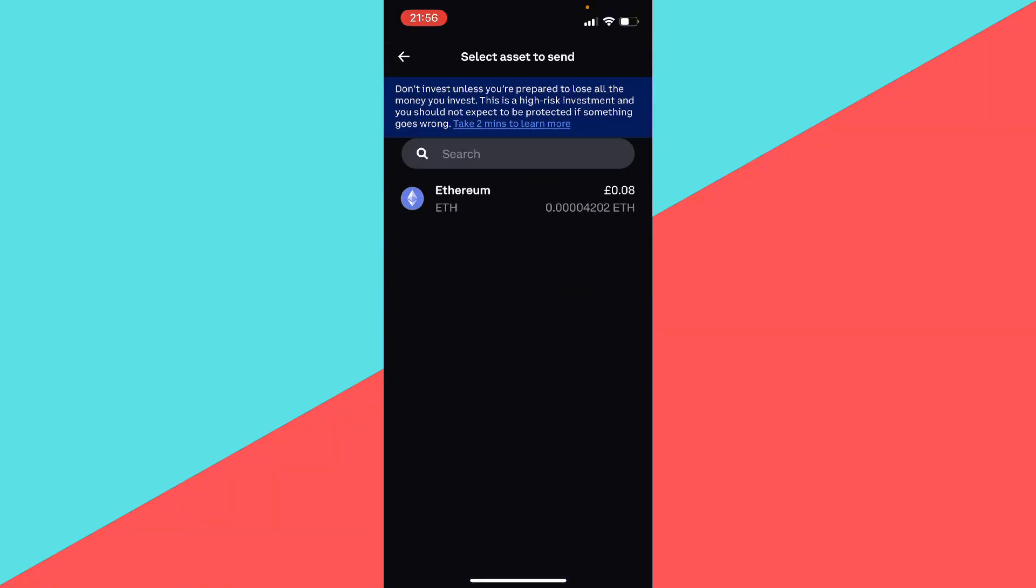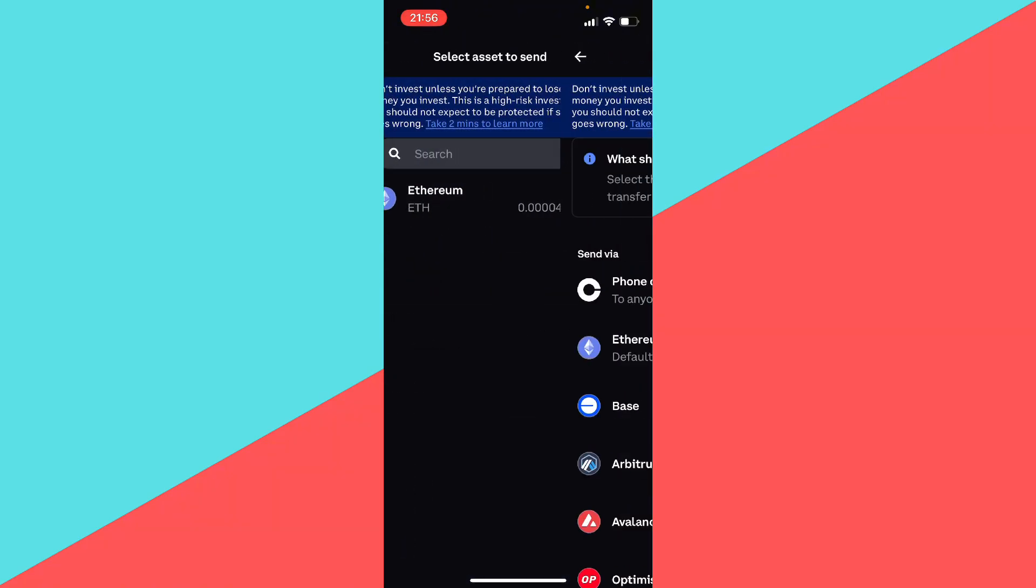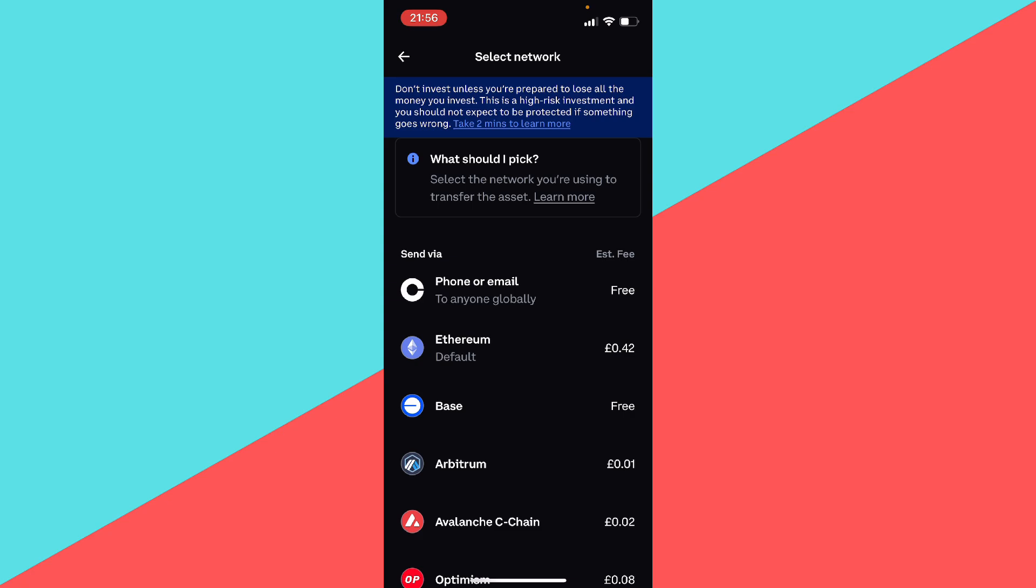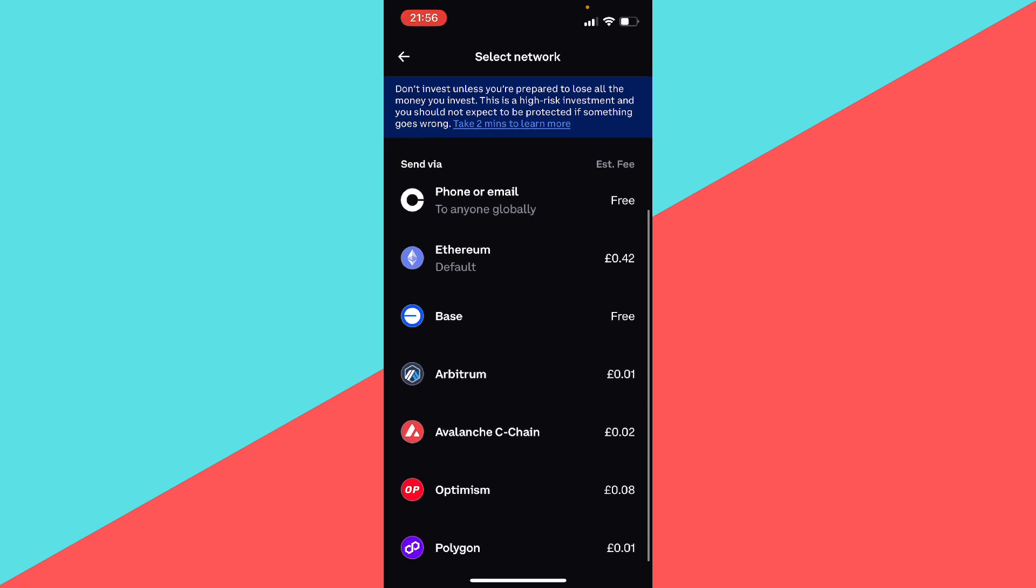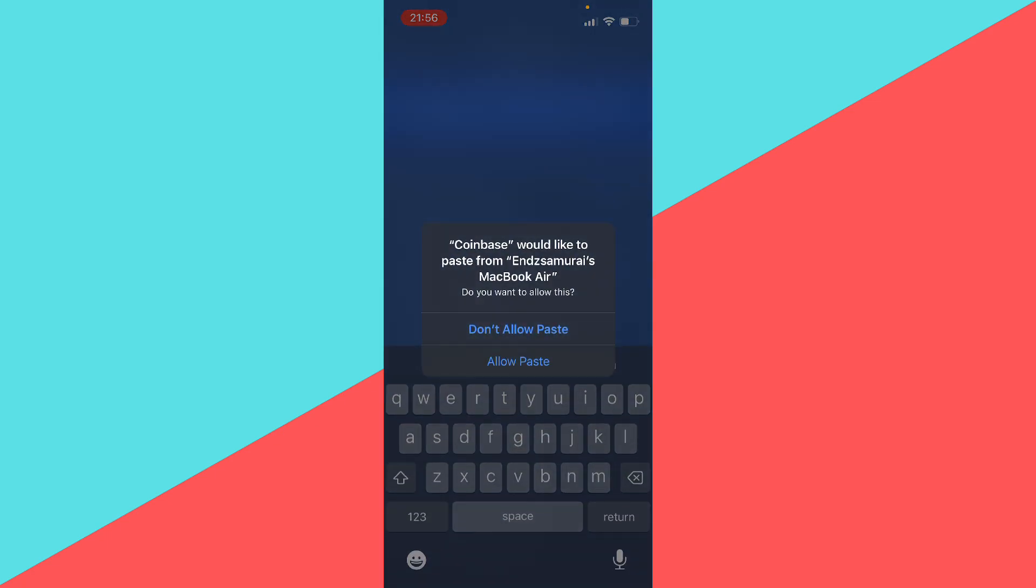And you want to click on send crypto and then select the crypto you want to send. In this case, I want to send some Ethereum, so I click that. And then for specific cryptos you have to select the correct blockchain, so in this case I'm going to select Base. So I'm going to click on Base.